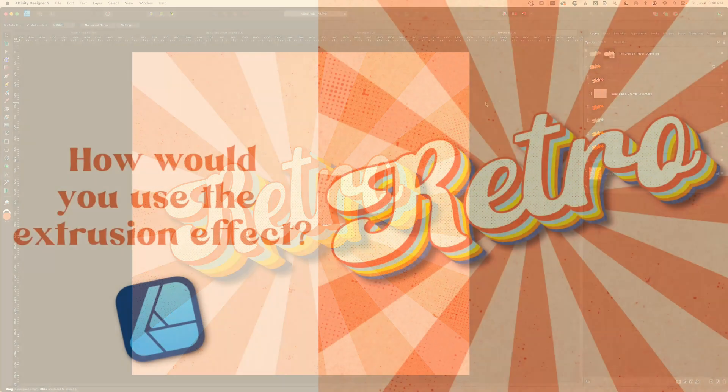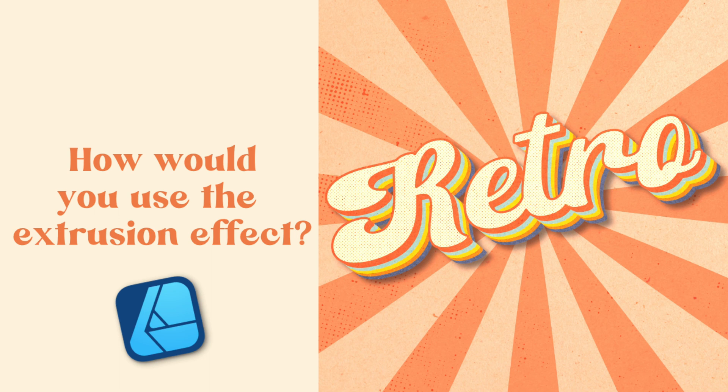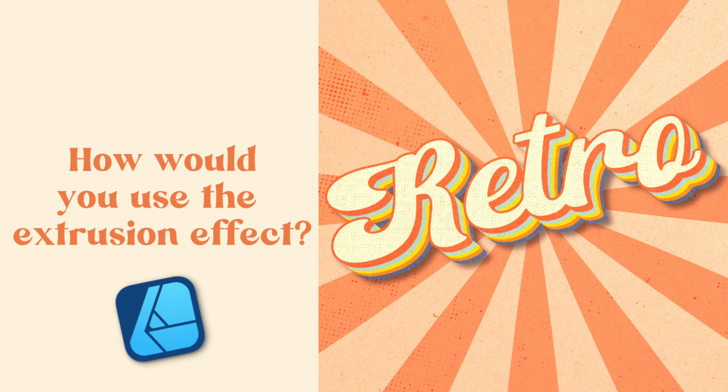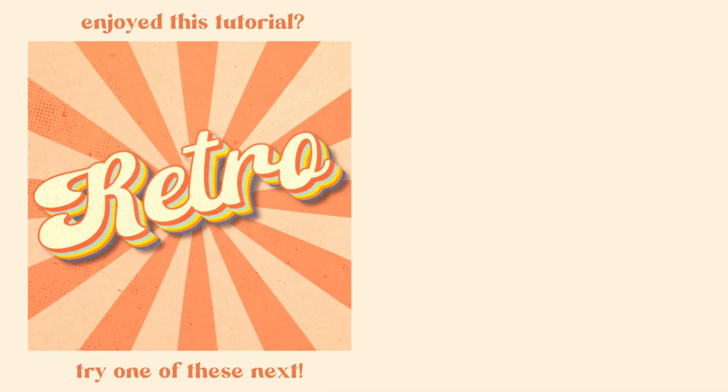So that's it—we've created our own extrusion effect using power duplicate and the geometric functions. Let me know in the comments below, can you see yourself using this effect either on typography or maybe something like dimensional icons or other shapes? If you have any questions, please don't hesitate to ask, and if you'd like this video, you might consider watching one of these next. Thanks for watching.